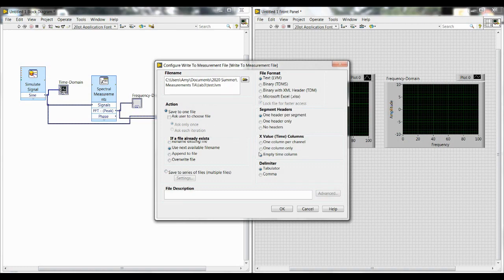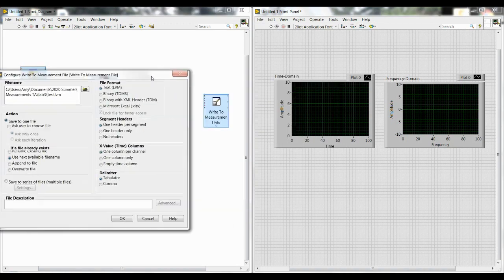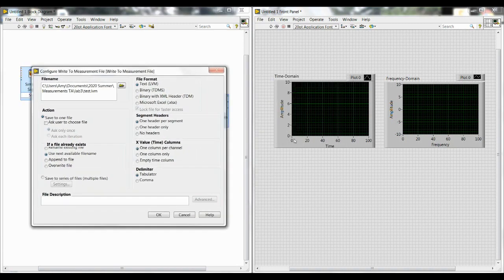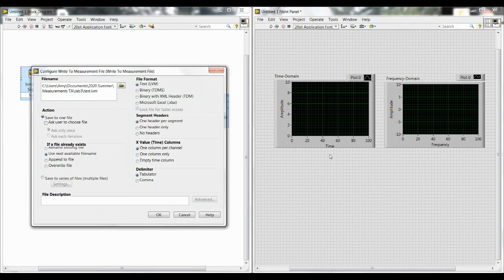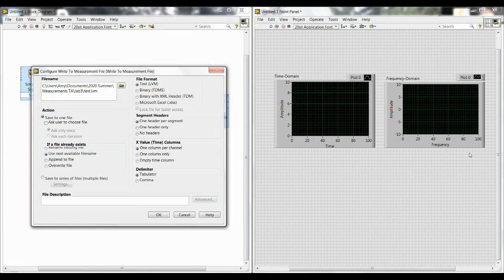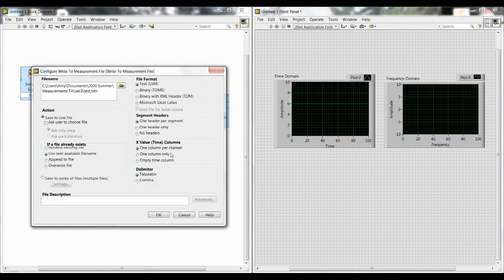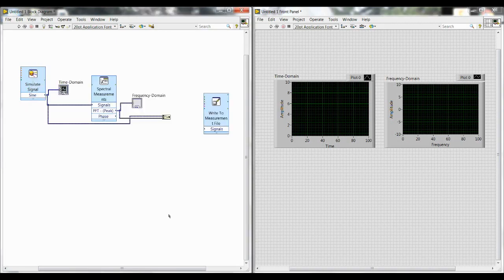and then one column per channel. And the reason we select this one is because if we did one column only for x values, then all of our x values would represent time. But if we look at our plots that we have, only one of them is based on time, the one on the left. The other one is in the frequency domain, and it's based on frequency, so its x values are frequency. And we see, once we collect data, we'll see that it has different x values than the time domain. So by selecting one column per channel, it's going to create x value columns, one for the time domain, and one for the frequency domain. And then we hit OK. And now we can wire together our merge signals to the write to measurements.